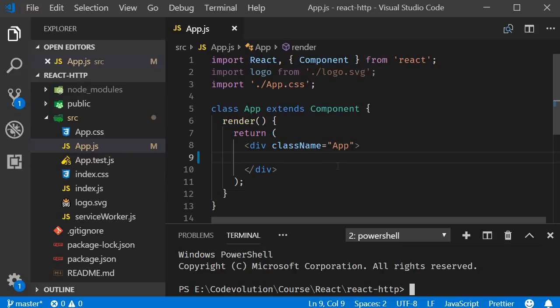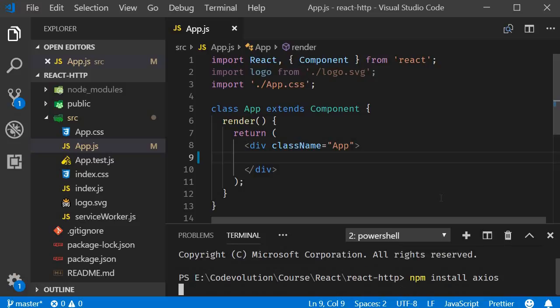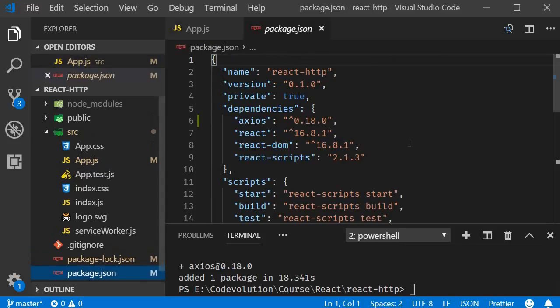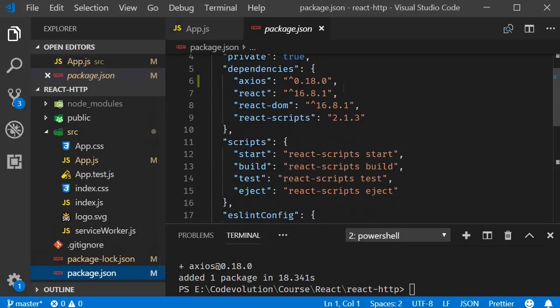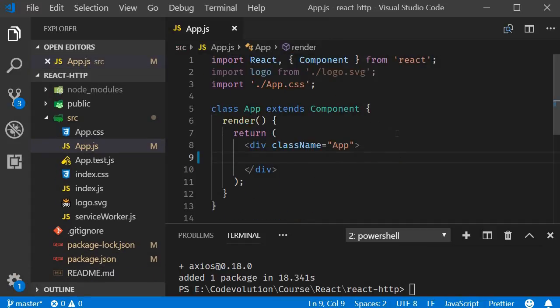The next step is to install the Axios package. Make sure you're inside the project folder and then run the command npm install axios. When the command completes, Axios should be added to the list of dependencies. We can now start making HTTP requests from our application. In the next video, let's see how to make a simple GET request to fetch some data and display it in the UI.